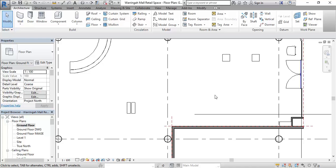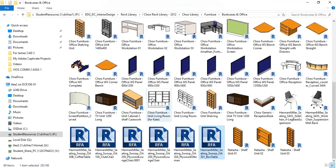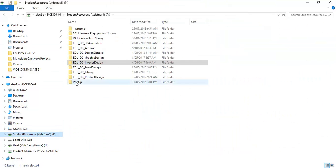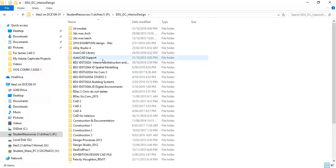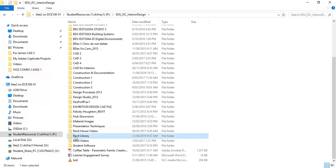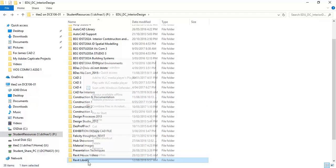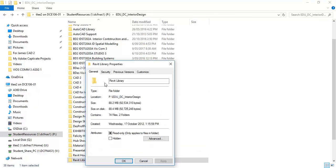You can find the library with a file browser and copy the whole thing. The entire Revit library is about 8 gigabytes, so it'll fit on most memory sticks these days, or easily on an external hard drive.